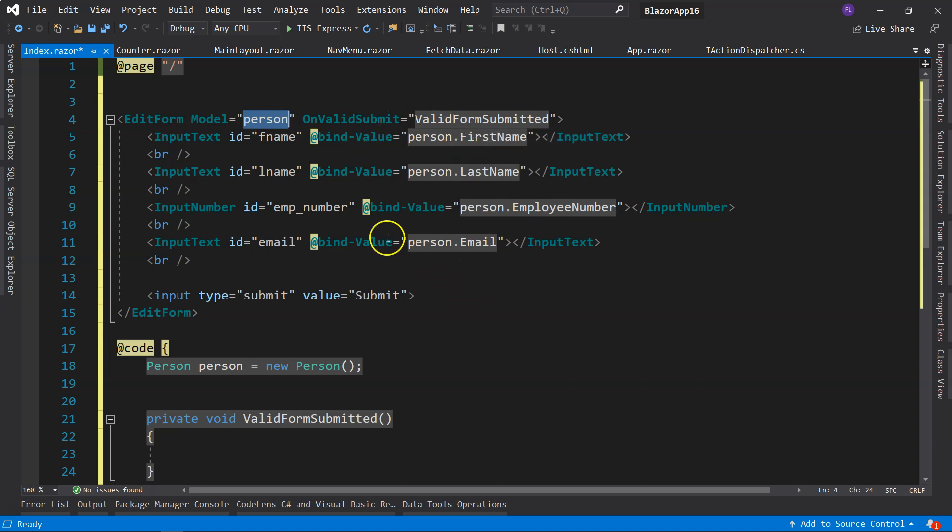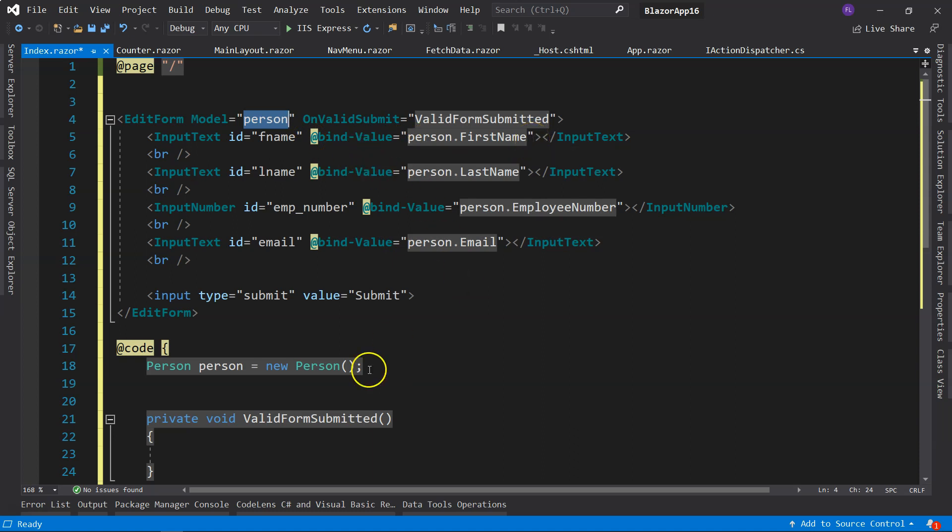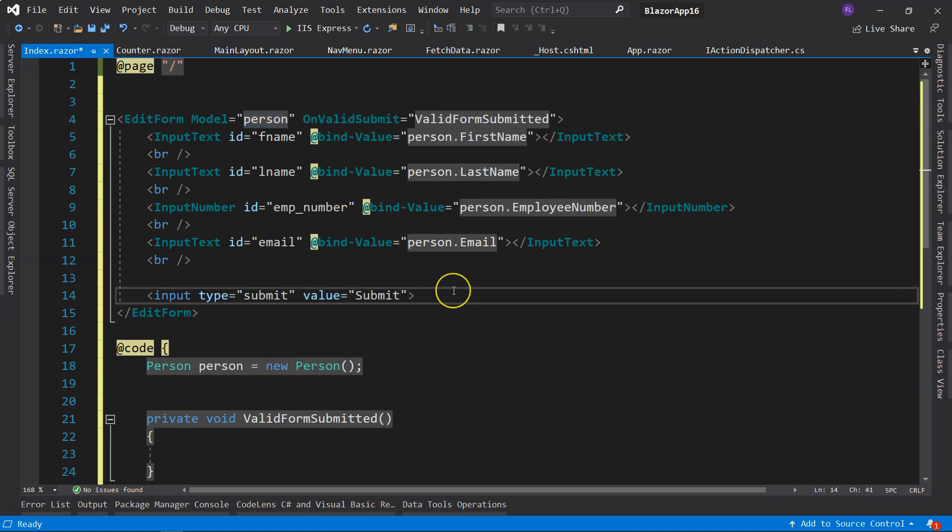And next, I need to use bind-value to do data binding, and I'm associating each property inside the person class to the input elements.